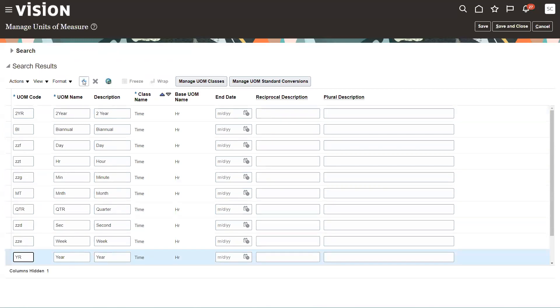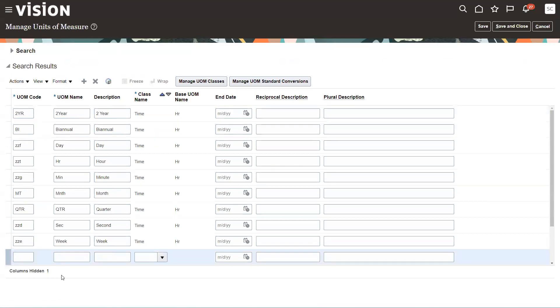So the first thing we do, we'll go ahead and add a five-year term. So we're going to call it five year. We're going to give it a name and then a description, five years. And it's time.